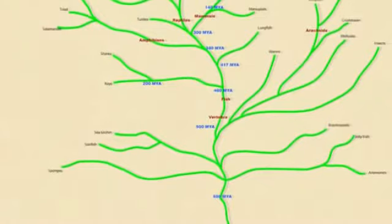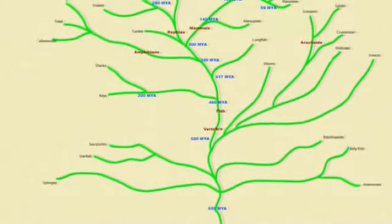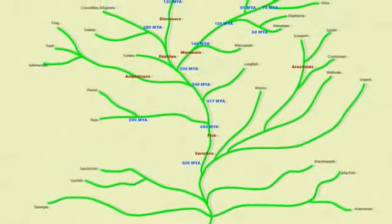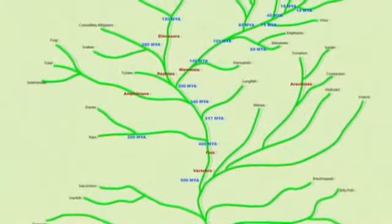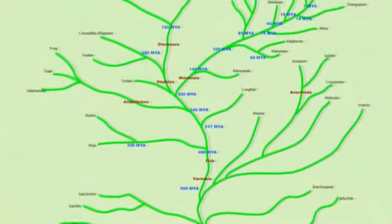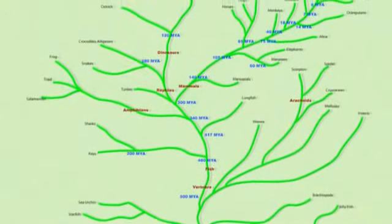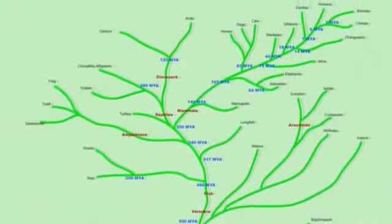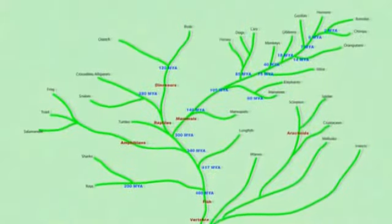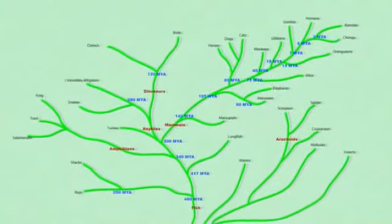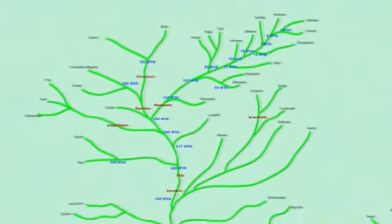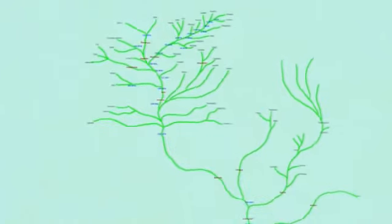Genetic material may also cross from symbiont to host, or perhaps by man's own hand, genetic material may be implanted wholesale in another species. None of this changes the fact that every living thing on Earth is related to every other living thing on Earth.